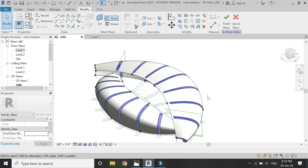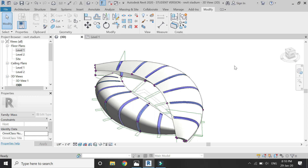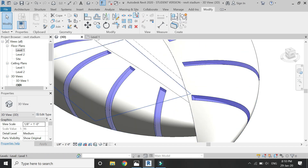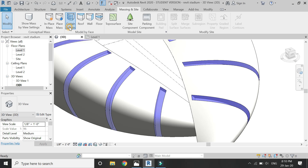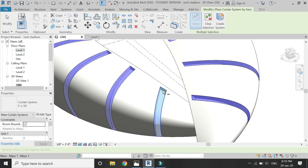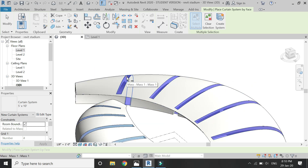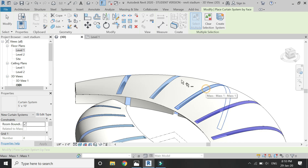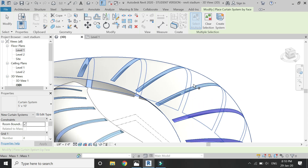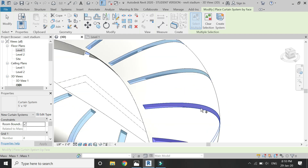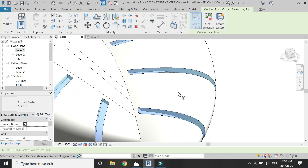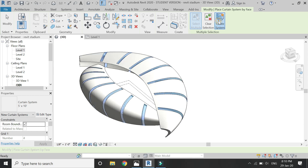After completing this task, click on finish mass. Then go to the Massing and Site tab, click on curtain system, and then select these masses one by one. After that, click on create system.